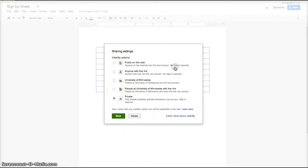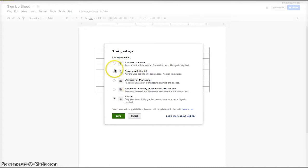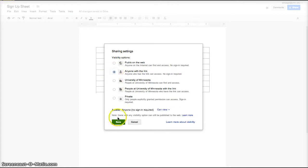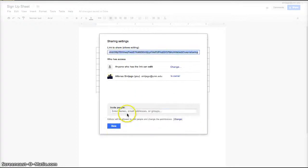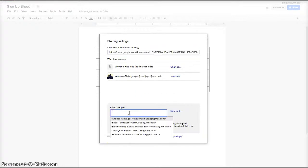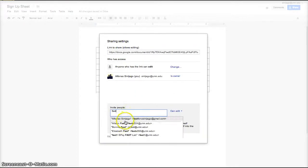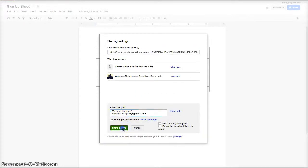And then change the privacy settings. In this case you can maybe set it up to people, anybody with a link can edit if you want, or you can add the particular emails that you want to share with here and invite people individually. However I find it easier to just set the sharing settings to an open setting and just share the URL itself.